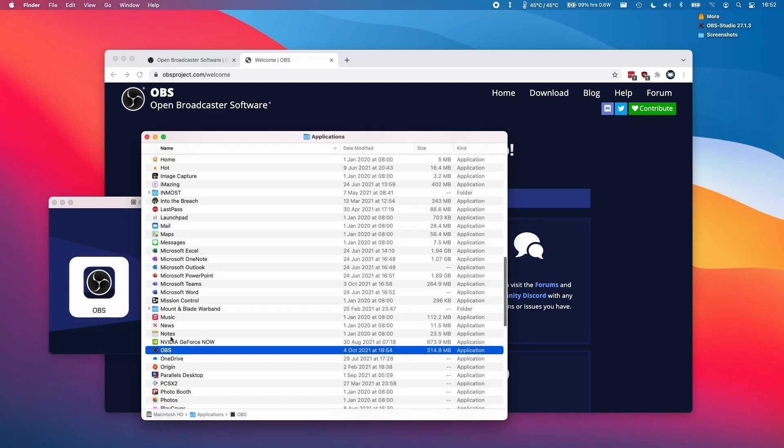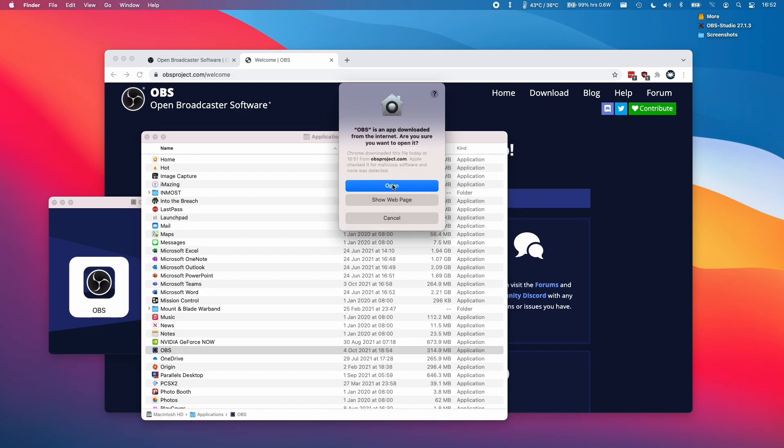Once that's done, you'll find that OBS has been copied and installed into your Applications folder here. I'm going to double click on this now to open it. Here it's asking us if we're sure we want to open it. I'm going to click open here.